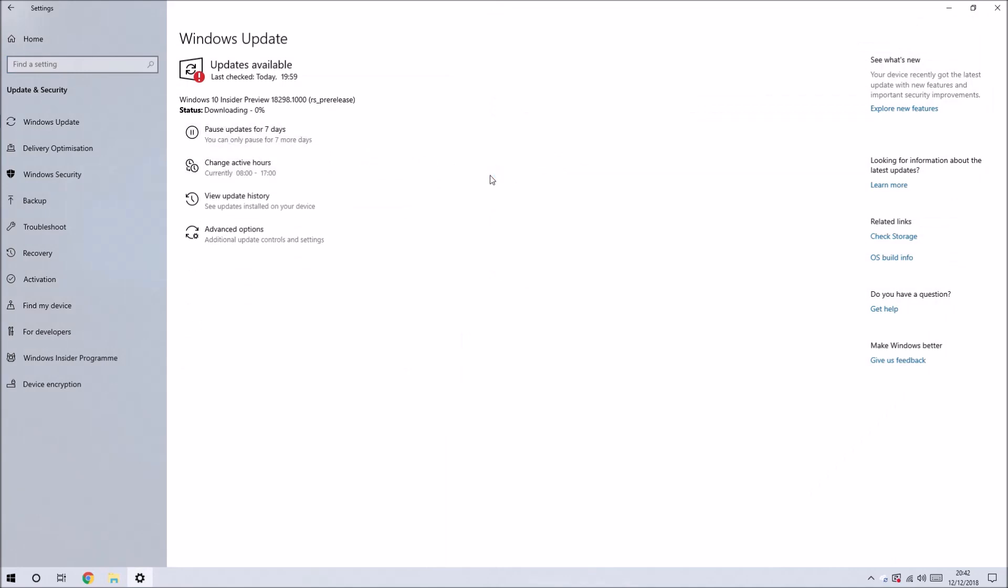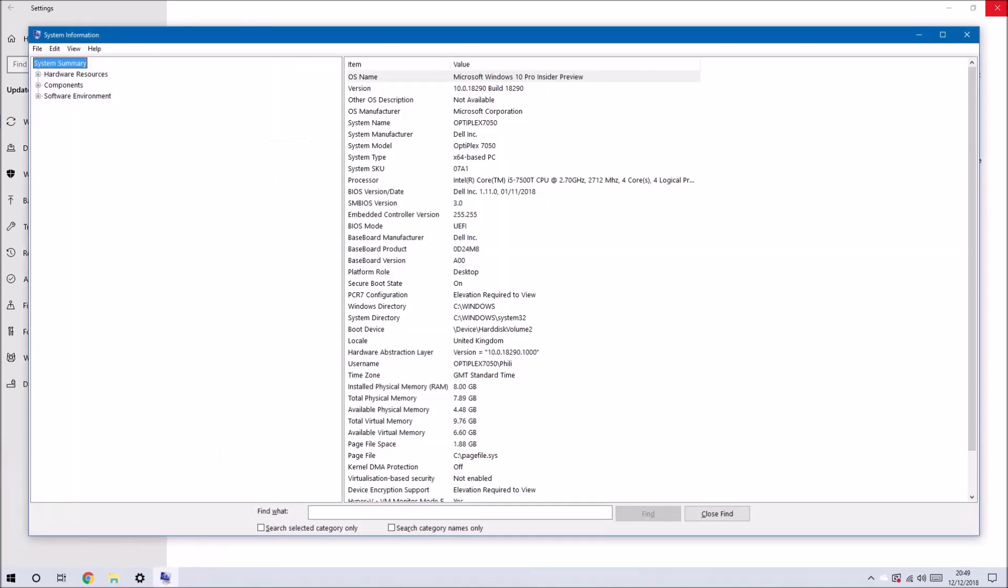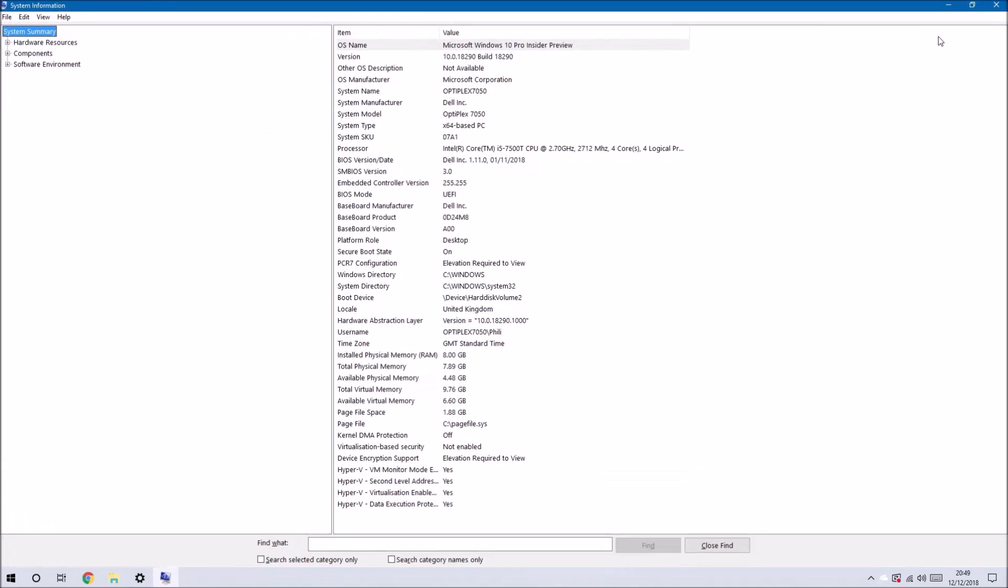I'm going to install the latest Insider Preview build of Windows 10, but let's just open up MSInfo32 and check the BIOS version. It's 1.11.0, so my UEFI BIOS has been successfully updated using Windows Update.